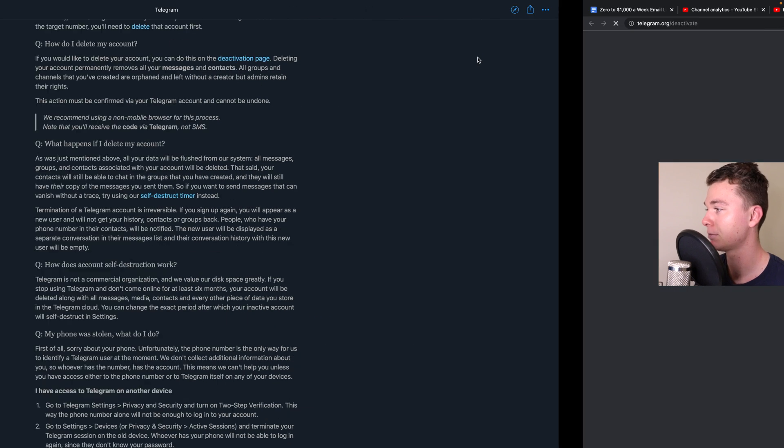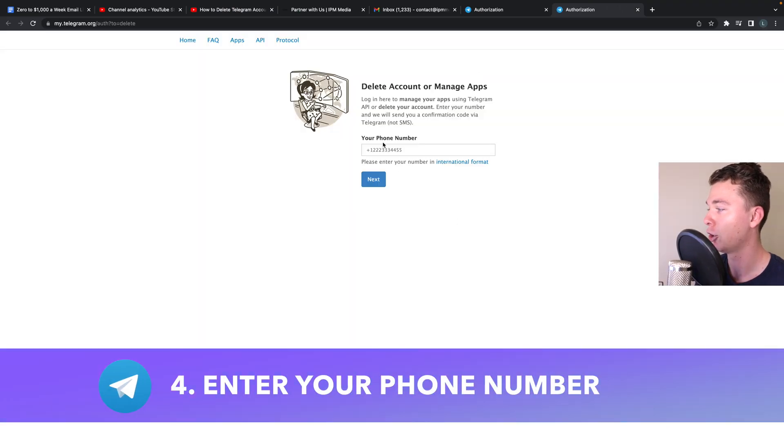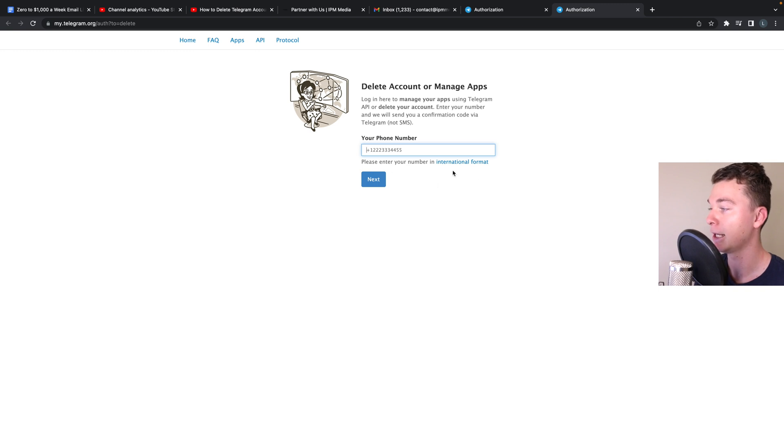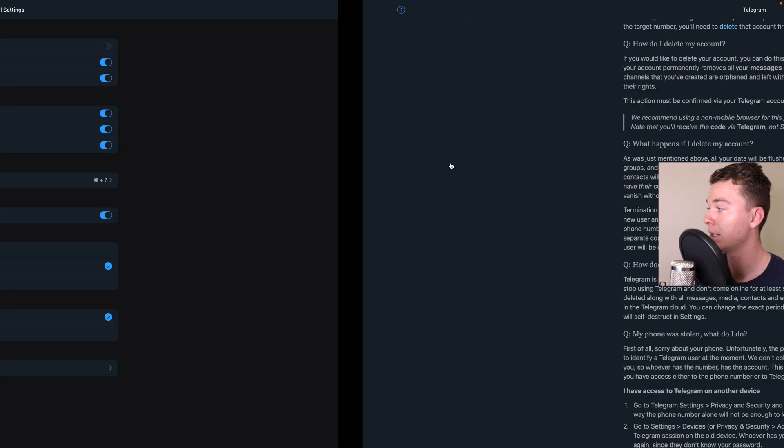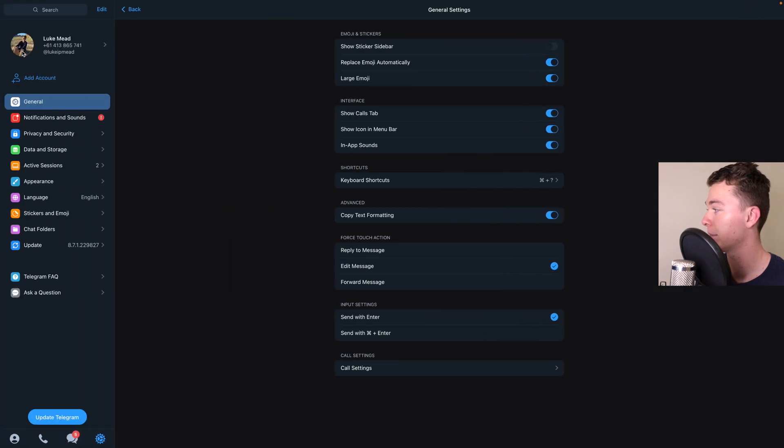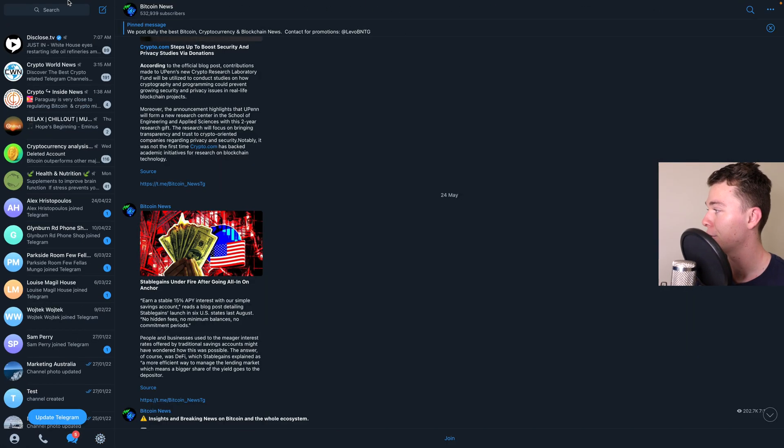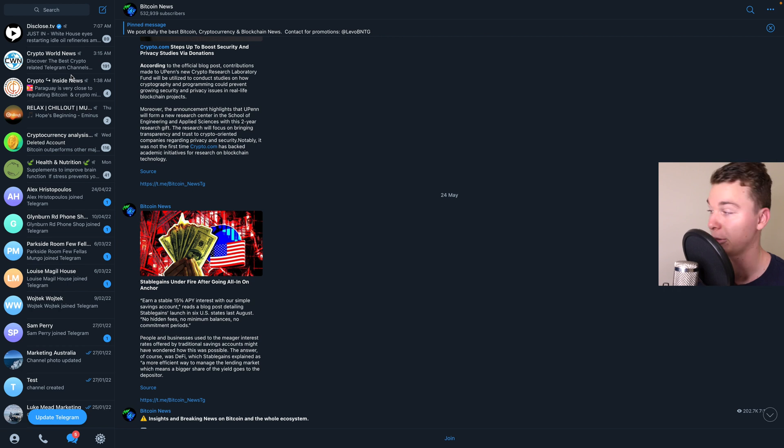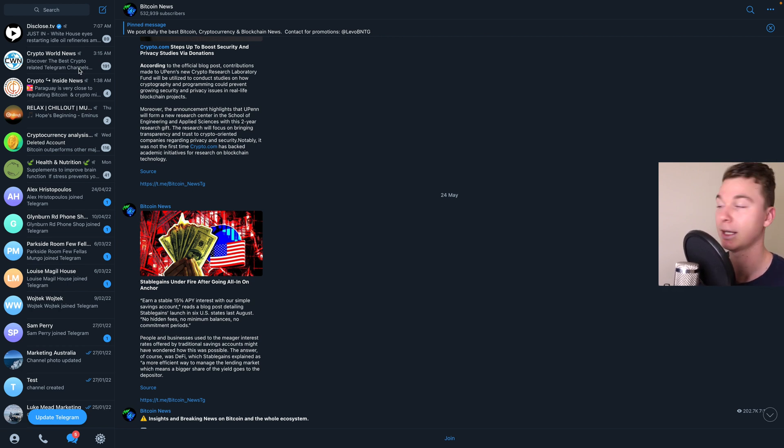So we head to this page and all we've got to do is put in our telephone number and hit next and what Telegram is going to do is message your Telegram account and you're going to confirm in here that you want to delete your Telegram account and if you're happy with that then you can go ahead and delete it and that's all it is.